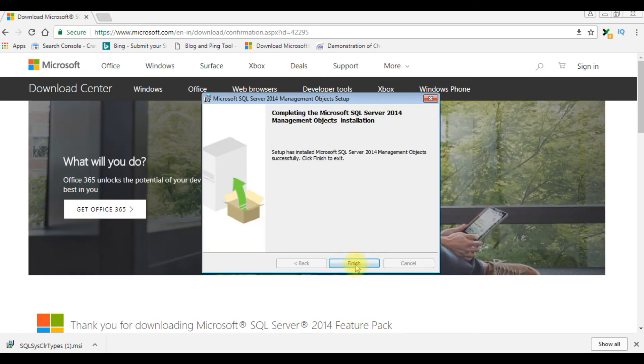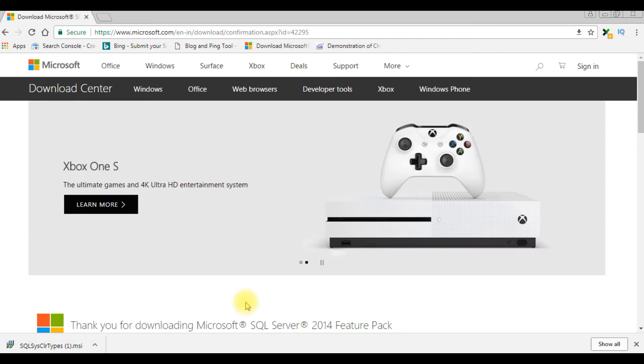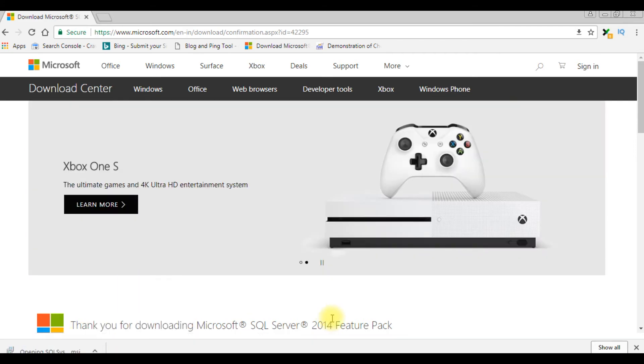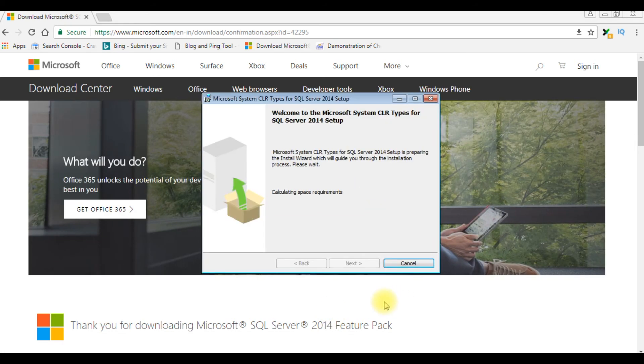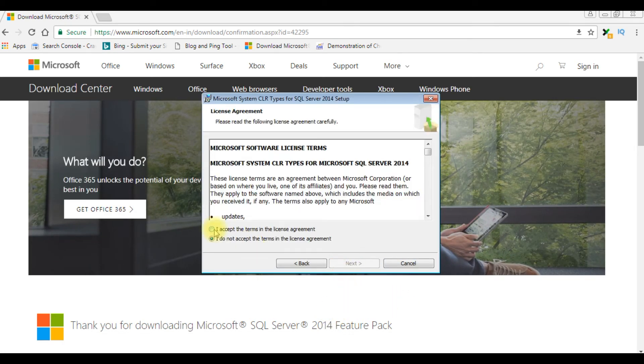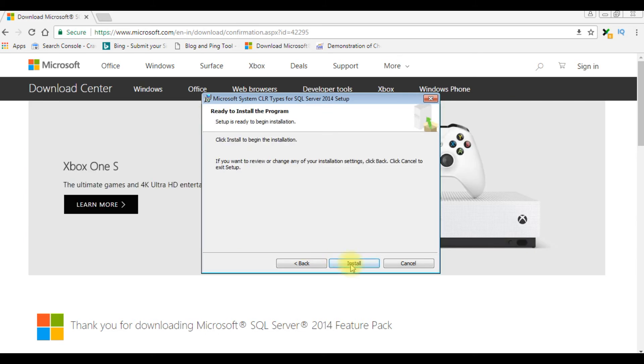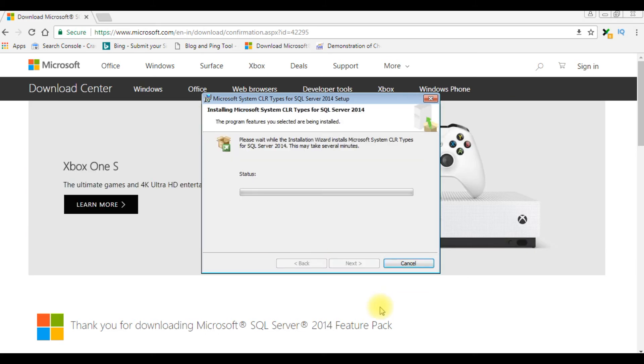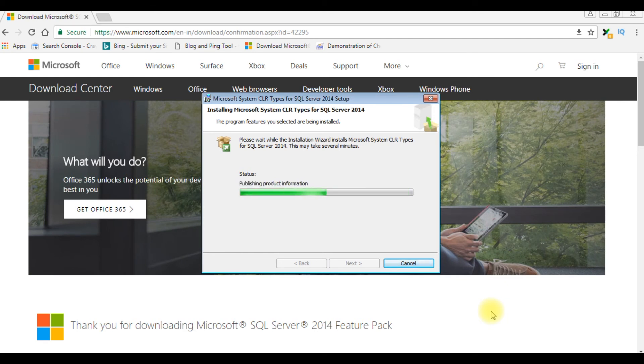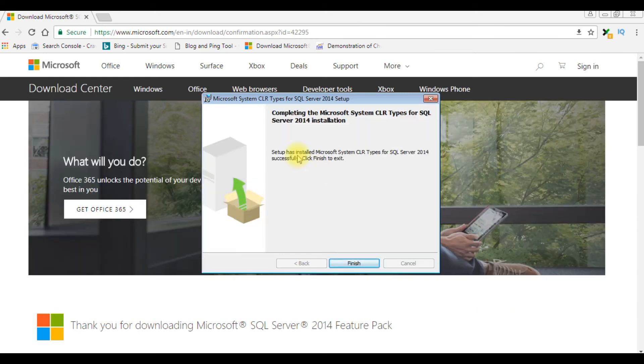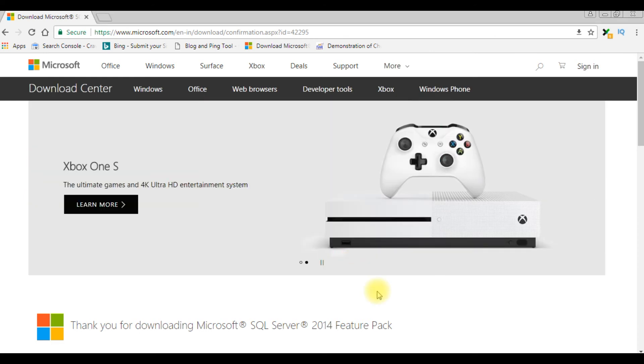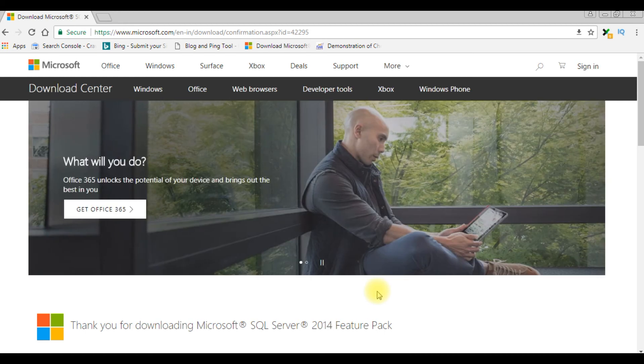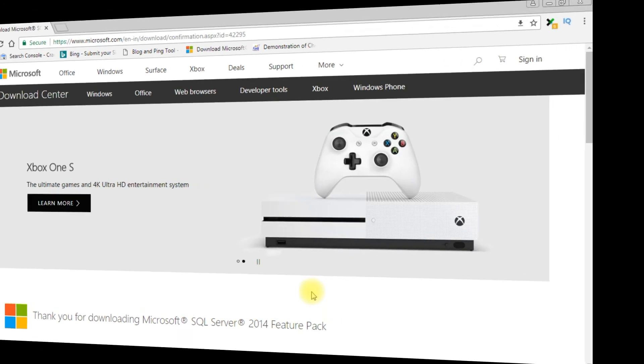Now the second one, SQL System CLR Types. Open, run. Click Next, click Next, Next, Install. Click Finish to exit.